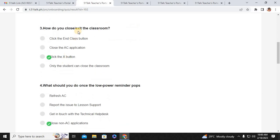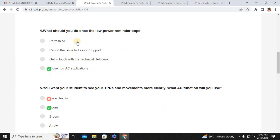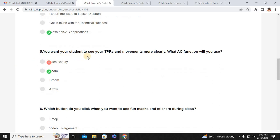Number three: how do you exit the classroom? Click the X button. Number four: what should you do once the low power reminder pops? Close non-AC applications like Facebook, YouTube, or Instagram. Number five: you want your student to see your TPRs and movements more clearly — what AC function will you use? That is Zoom.